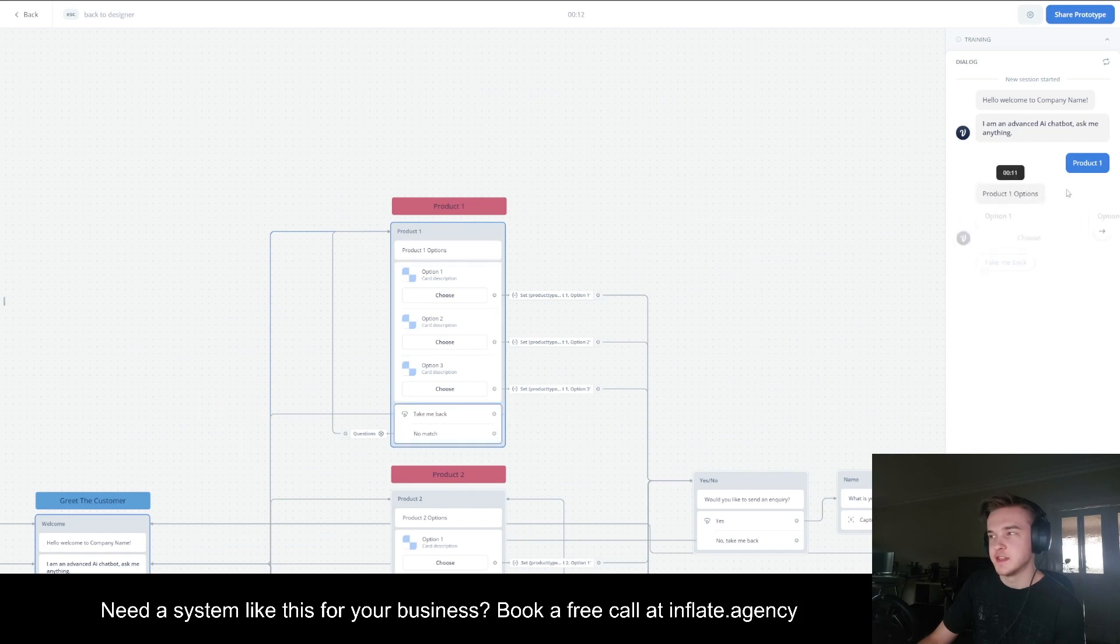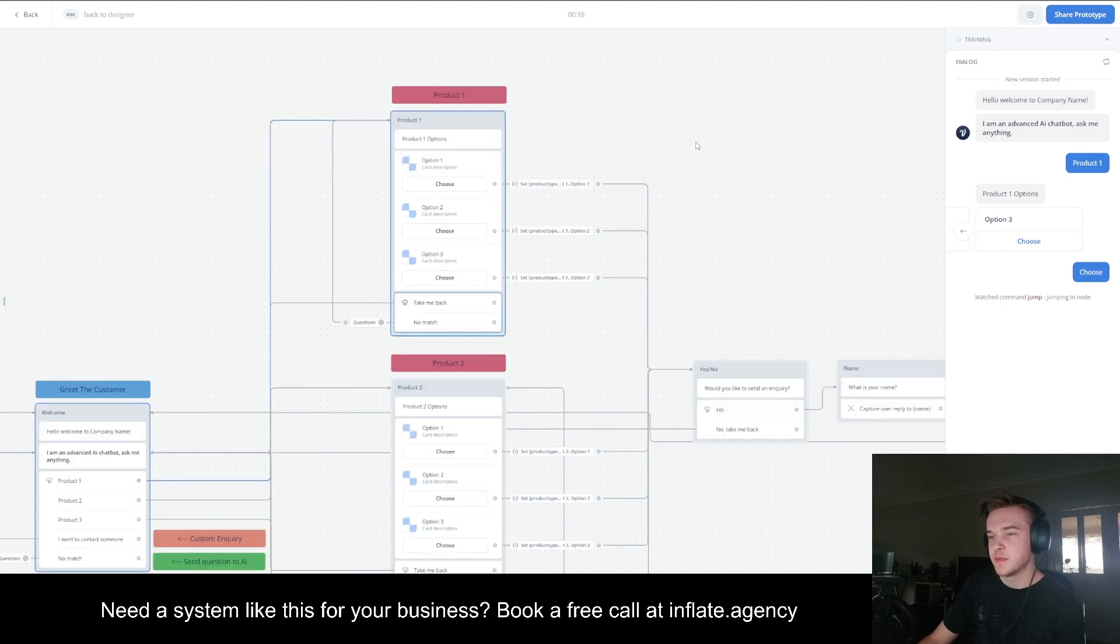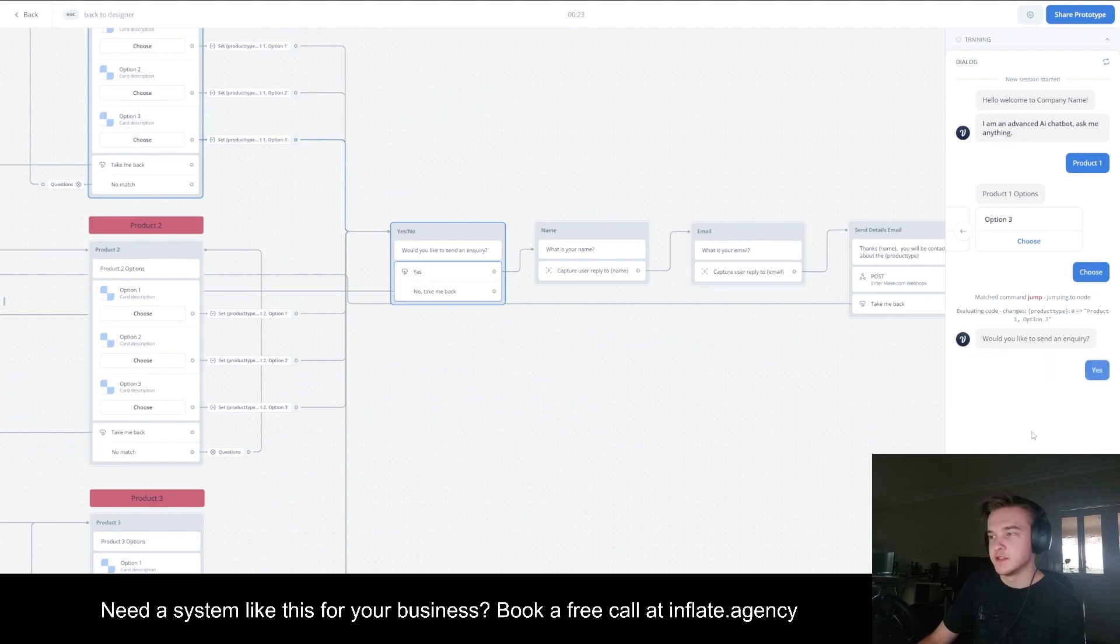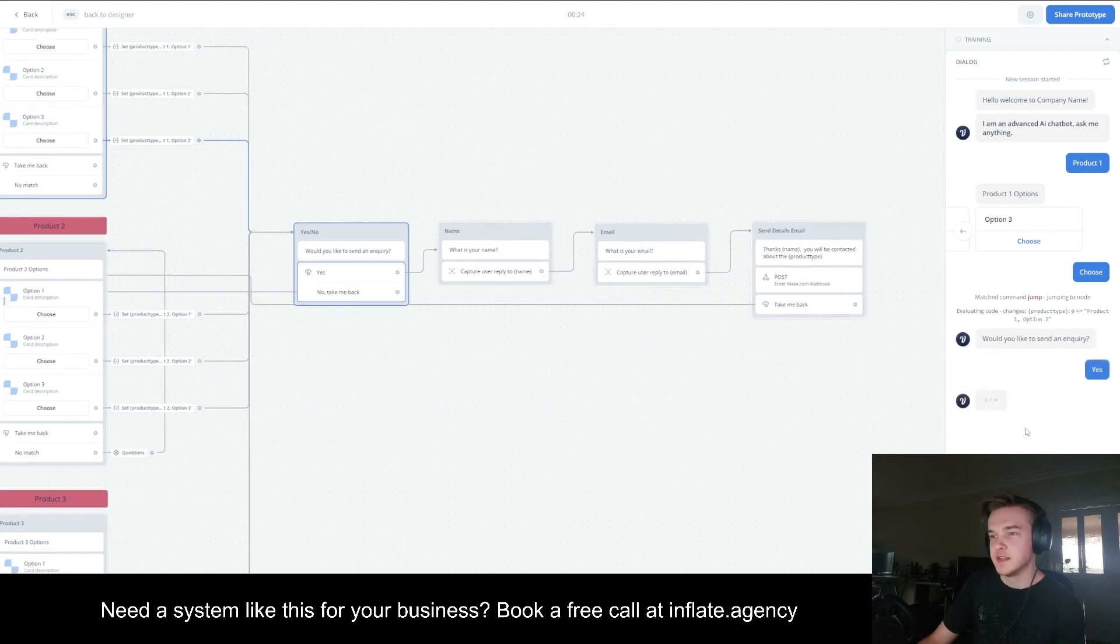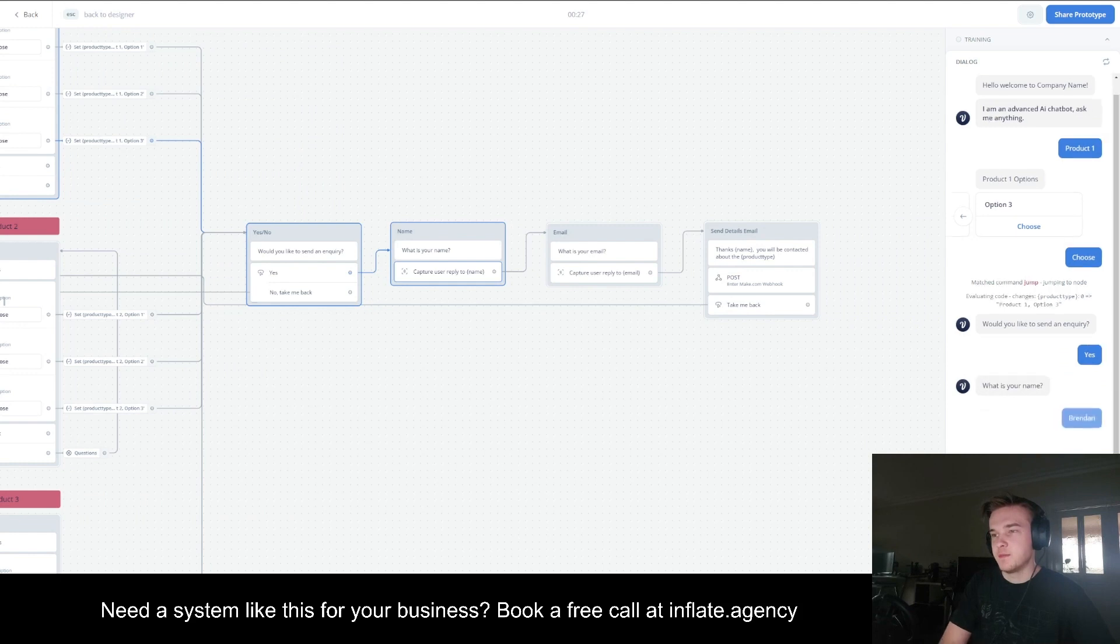So let's say they chose a t-shirt. This would be each color of the t-shirt. They would choose option three. It would take them to wanting to send an inquiry. If they'd like to do so, they can click yes, prompt them to enter their name and then enter their email as well.